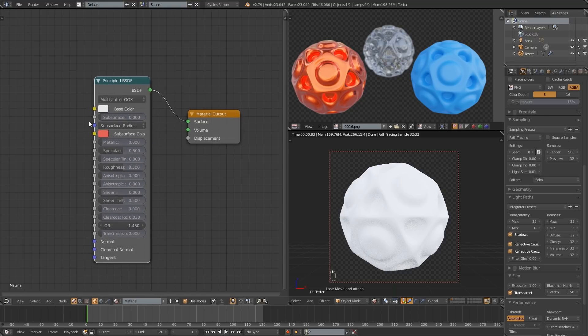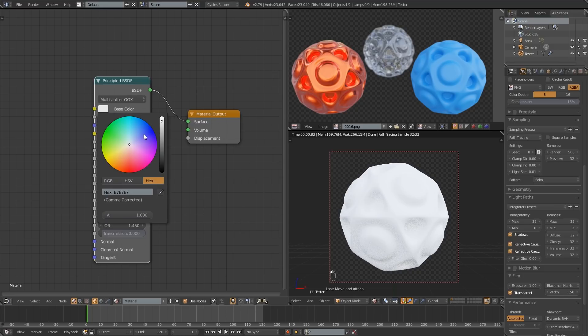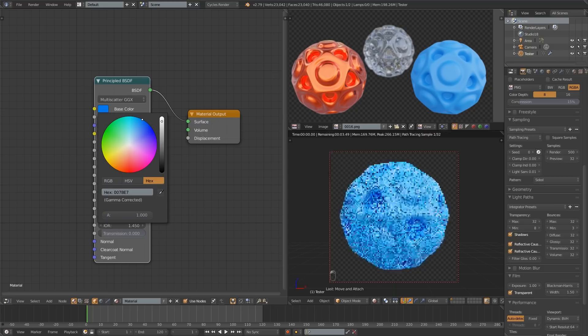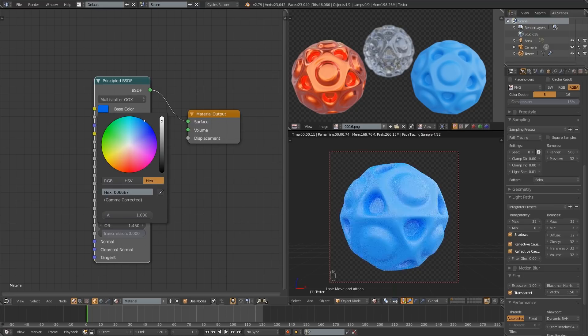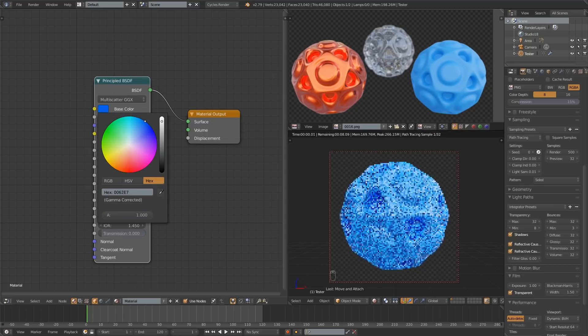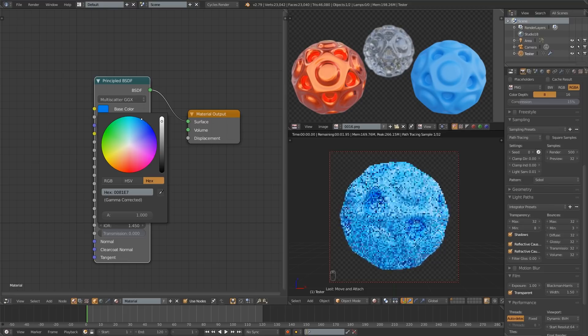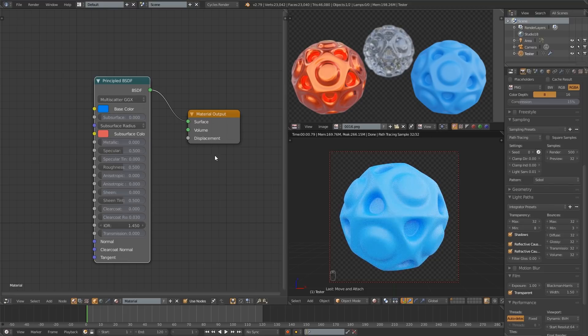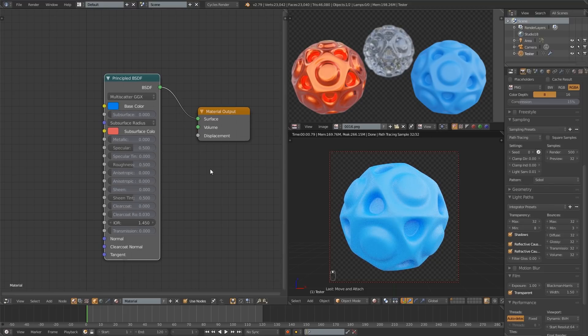So it starts off with a white material and we want to make it blue. You can make whatever color you want but I think this blue looks nice. So that's about it, it looks pretty good right there.